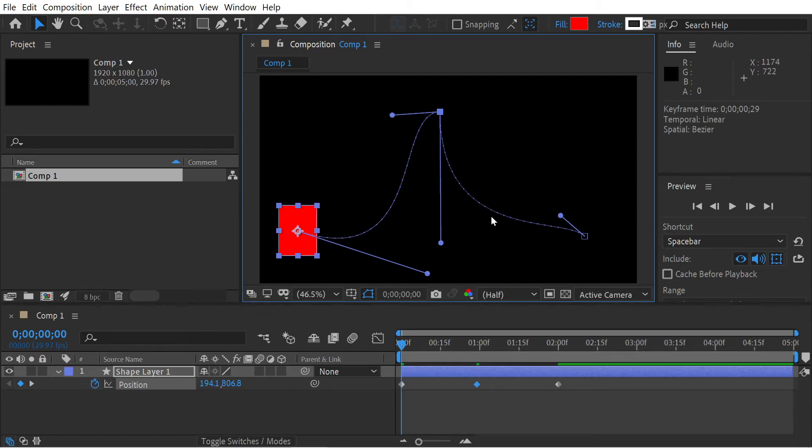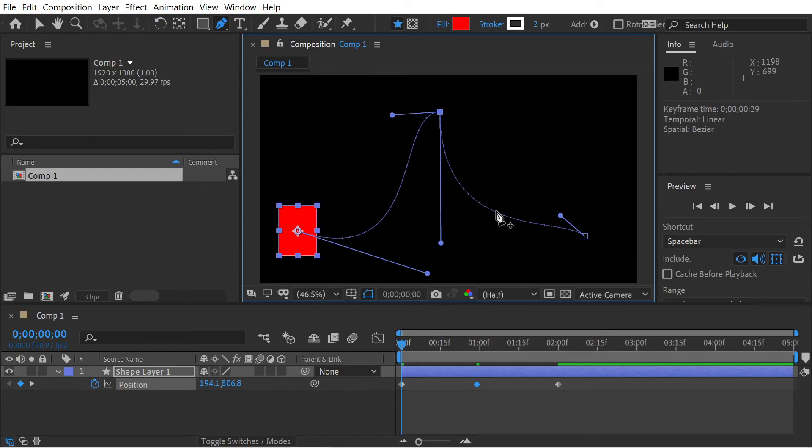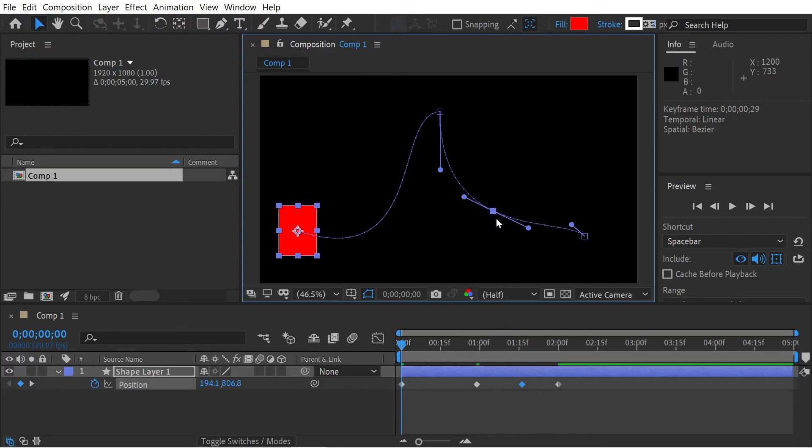Another thing we can do is hold down the G key, and where we get a little plus point on there, we can actually just press that and it's going to create a new keyframe in that spot.